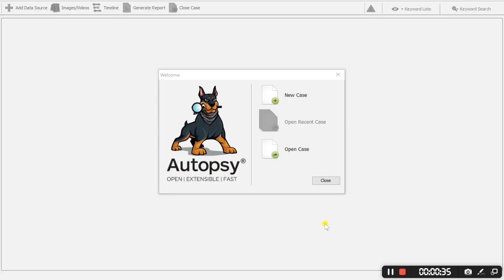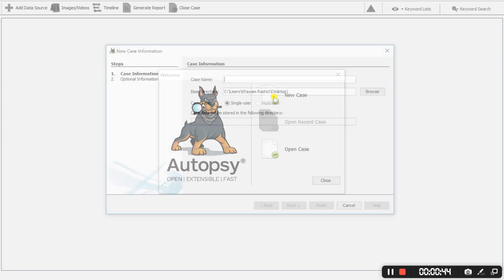Once you install Autopsy and launch the application this will be the very first window you will see. So we will continue and create a new case.